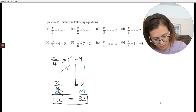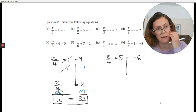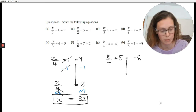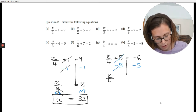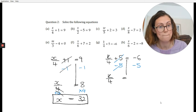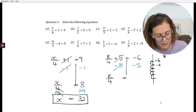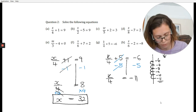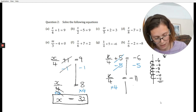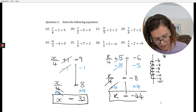One more example — let's do g: k over 4 plus 5 equals minus 6. Draw the line here; don't skip this step. Move the plus 5 by minusing 5 on both sides — that kills that, leaving k over 4 equals minus 6 minus 5. On the number line you're going down another 5 from minus 6, giving minus 11. Then draw the line again, times both sides by 4, and k equals minus 44. There's your answer.